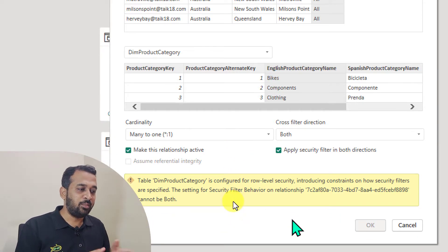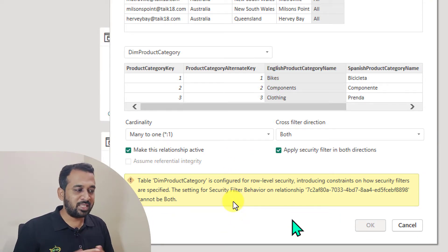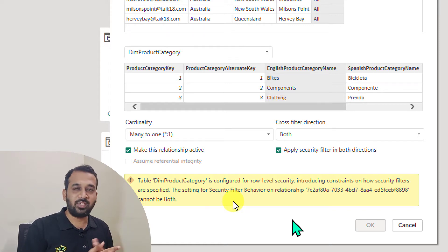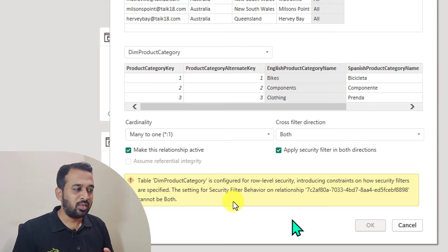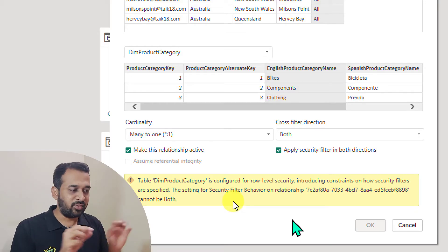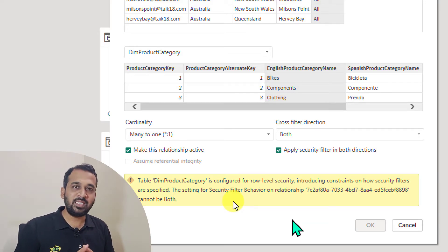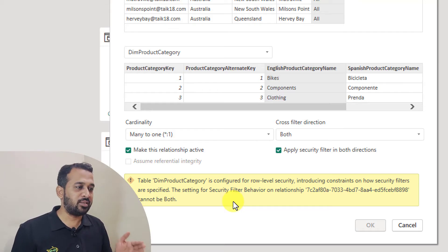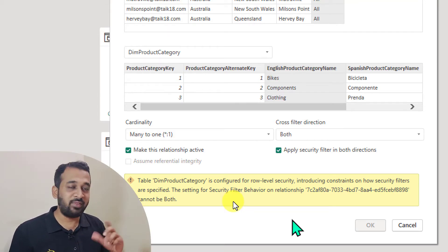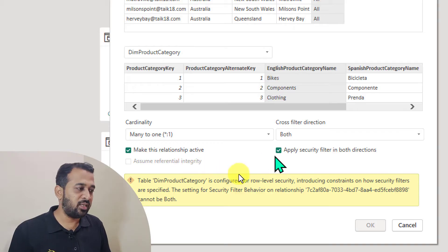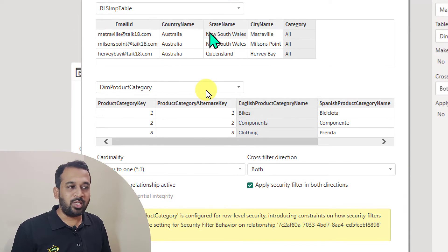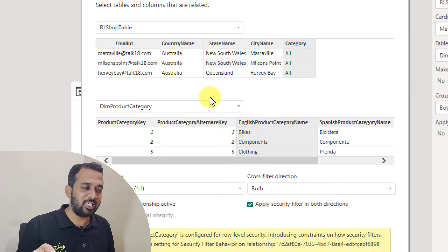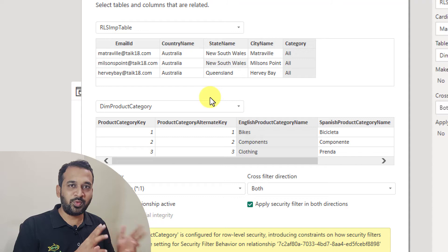Now it gives a message: the DIM product category is configured for row level security, introducing a constraint on how the security filters are applied. The reason is, if you're watching this video continuously, just before we created a relationship where we had similar issues. The reason is you applied a role on DIM product category — here you are setting up a dynamic one, and there you set up a static one. So it actually conflicts between these two settings.